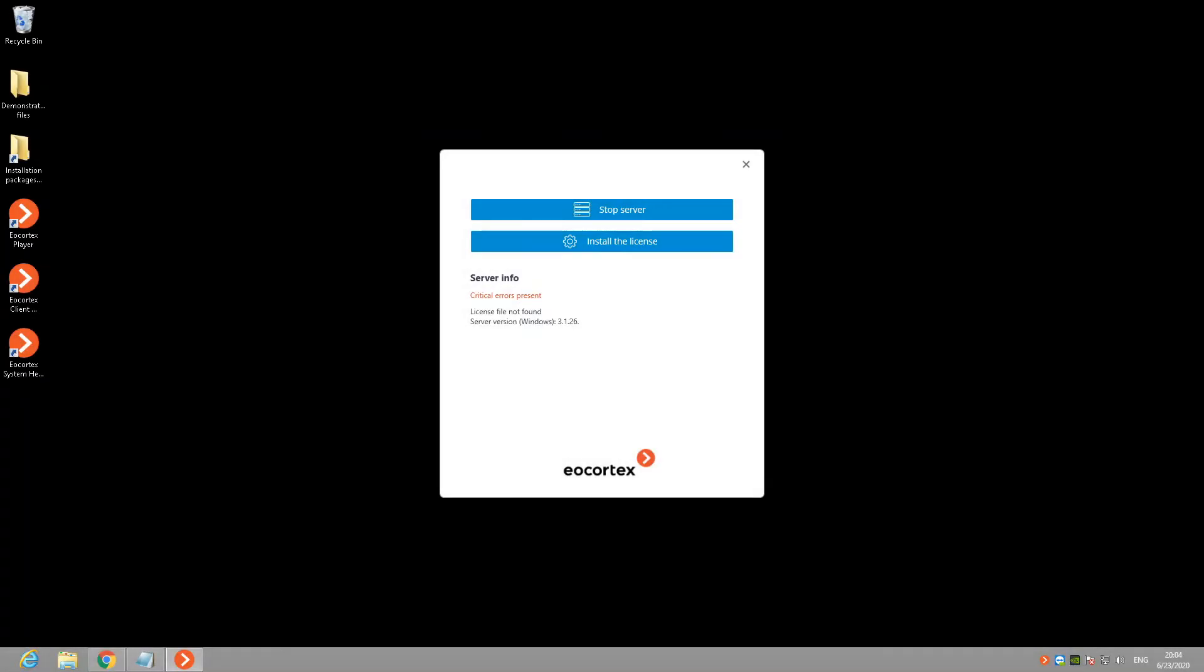Step 3. License activation with online activation function. AirCortex software is installed on your machine and for the first launch you will see the license is not installed message in AirCortex status info window. It's time to install your license then.